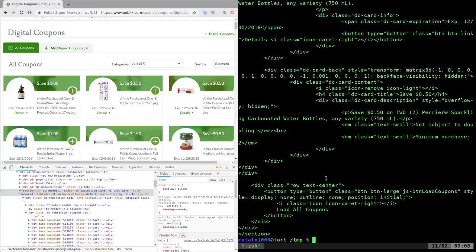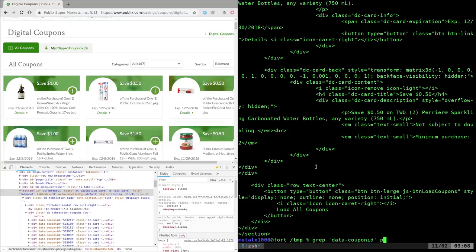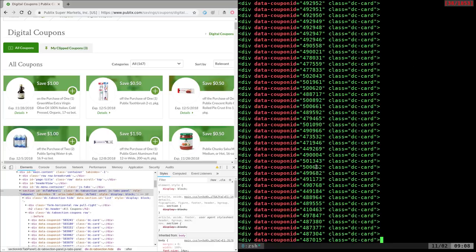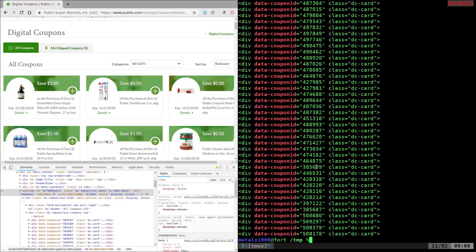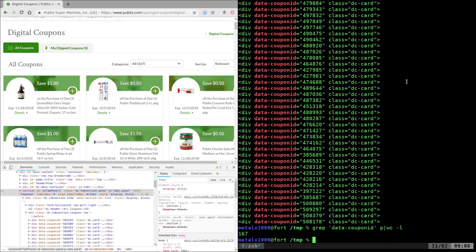Now we know we're looking for something. It says data-coupon ID, so let's just grep for data-coupon ID. And we'll grep that from the P, and right there we can see that we have all these coupon codes here. Just to make sure we got them, like I said, you can see right here all this is 167. Let's see what happens if we do a word count here, a line count with WC. We got 167, perfect. So every coupon is listed here.